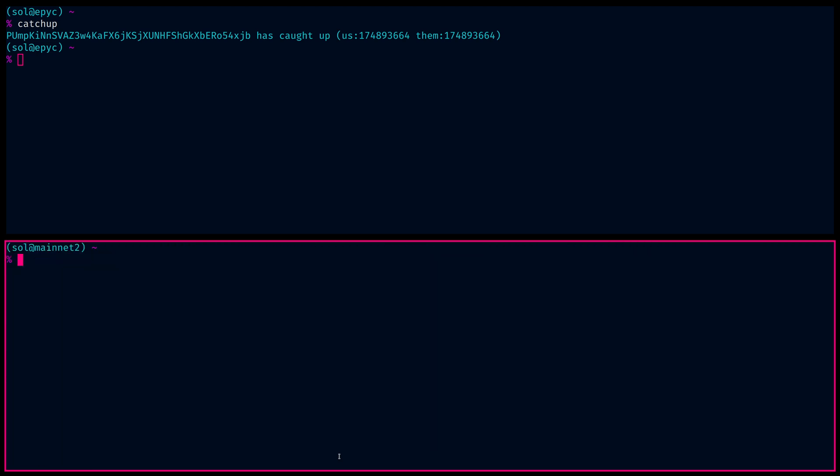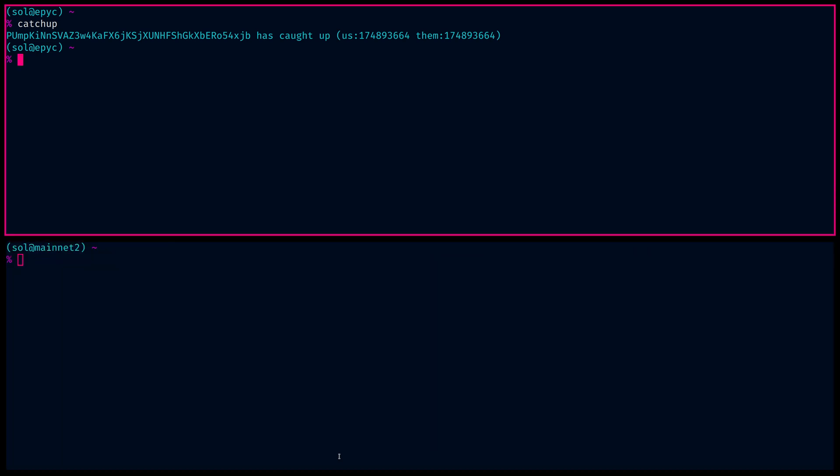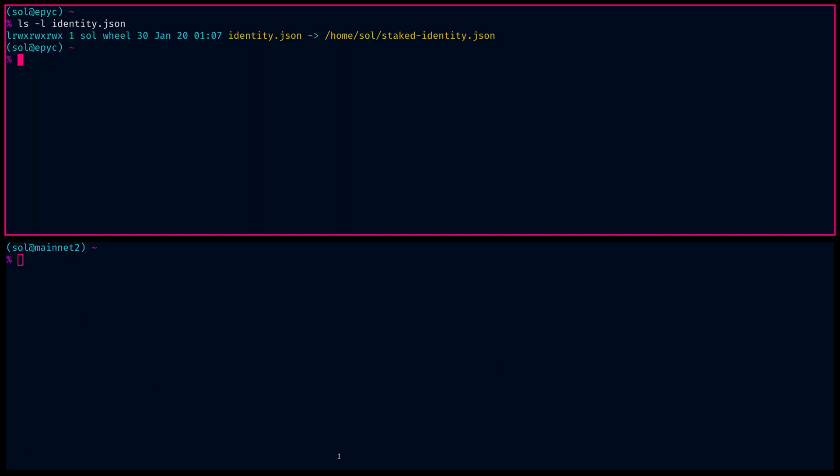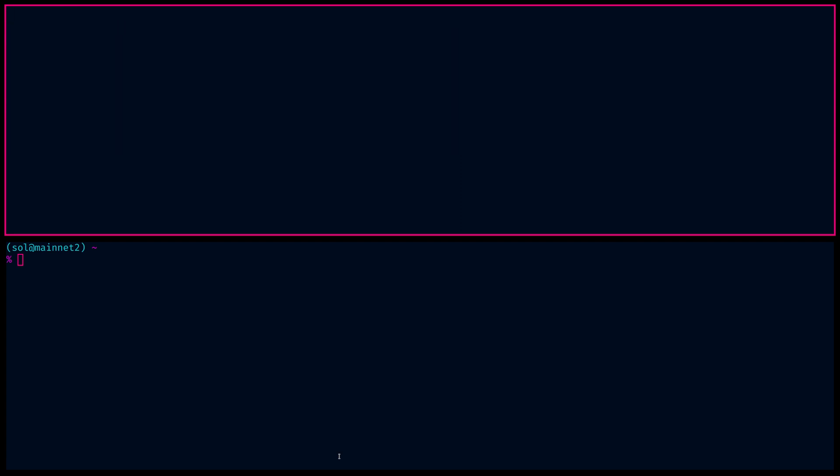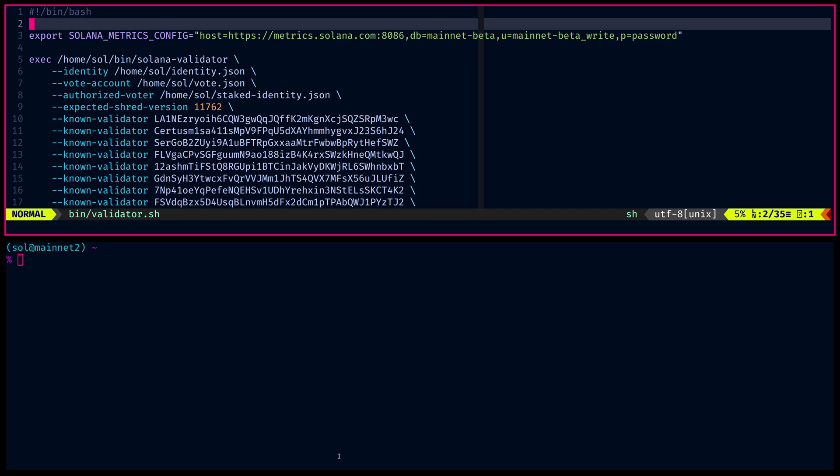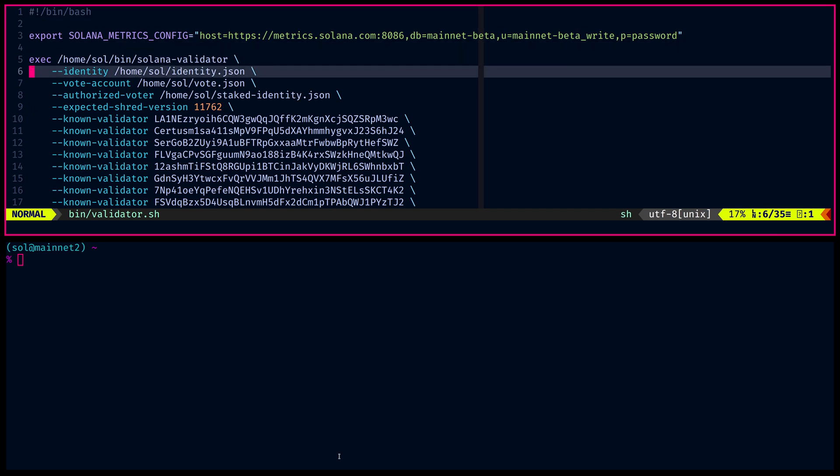Obviously, there's a couple elements of this that are important. The identity.json symlink. As you can see on this one, the pub key of identity.json is a link to staked identities. So obviously, these will be the same.